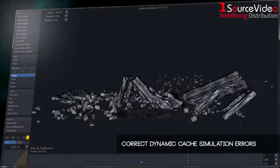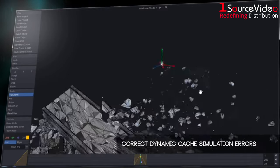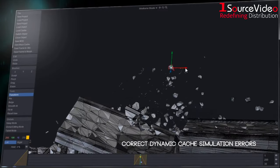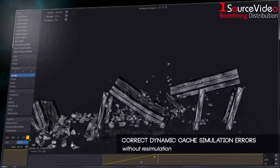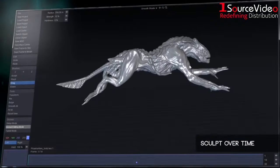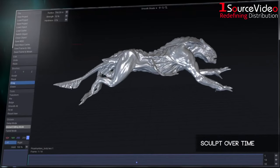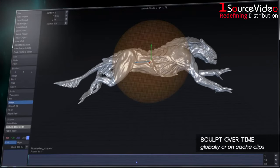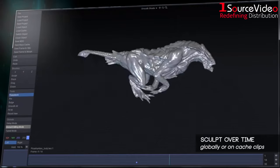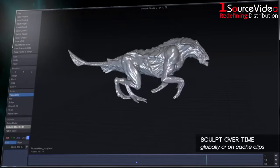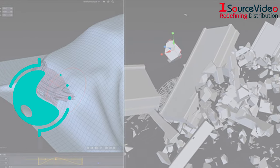Using industry-standard vertex cache files, you can easily paint out errors on your dynamic simulations or even completely change the look of a character, either with layered sculpting clips in the timeline or globally to affect every frame in your cache animation.